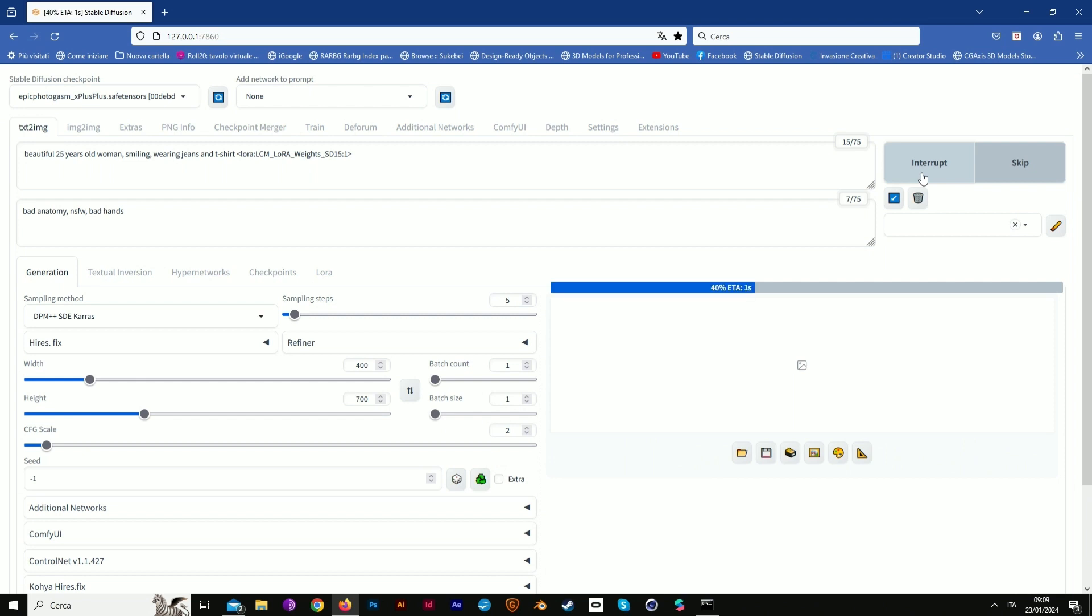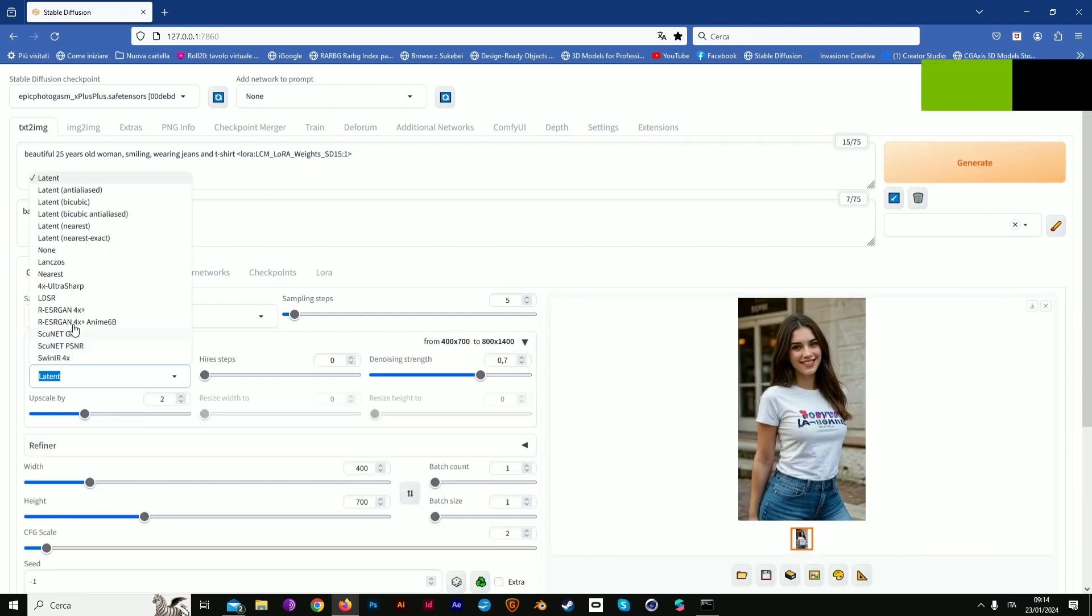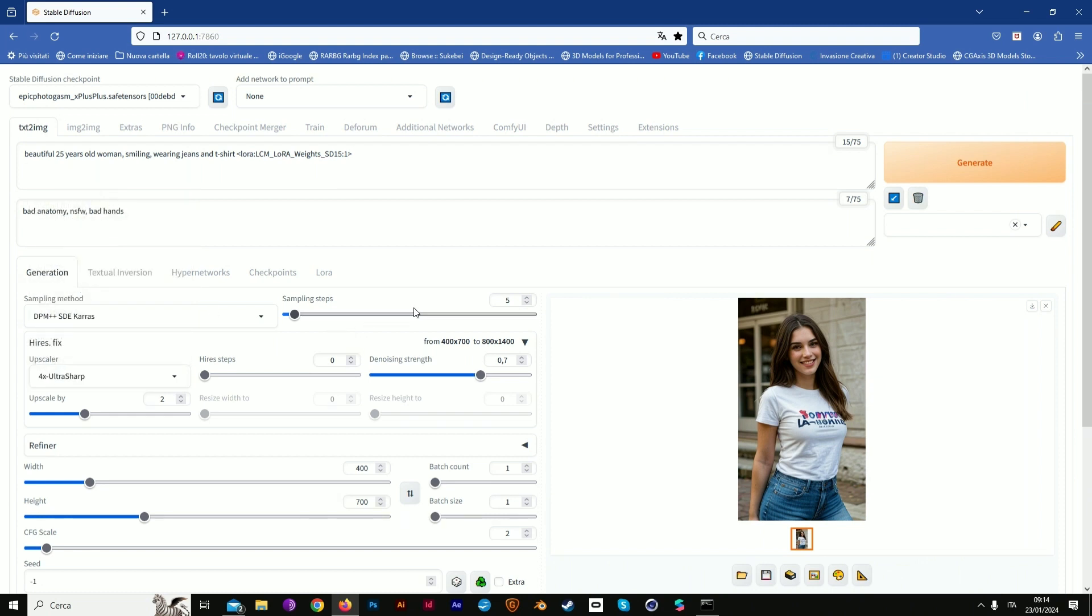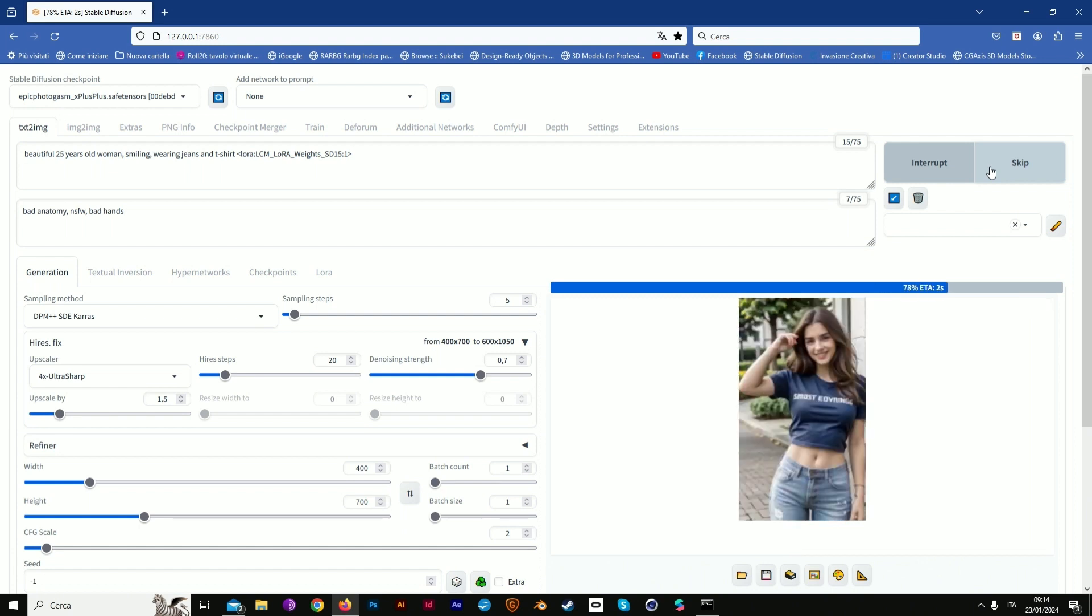Now we see the result, it's pretty good for me. Now we're using HiresFix with UltraSharp 1.5 to upscale it. We change our model and now we see the result.